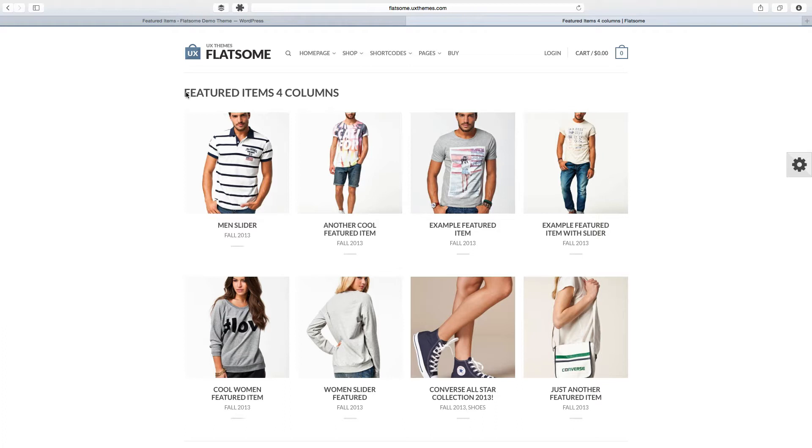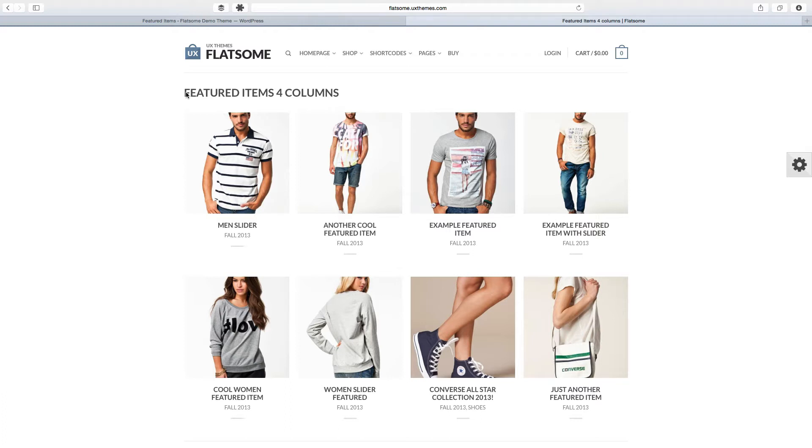What kind of stuff you may be asking? Well, that's a great question because a featured item is kind of like a post because you can have categories and tags, but it's also like a page because you can use the Flatsome page builder on it. So let me show you how all this works.